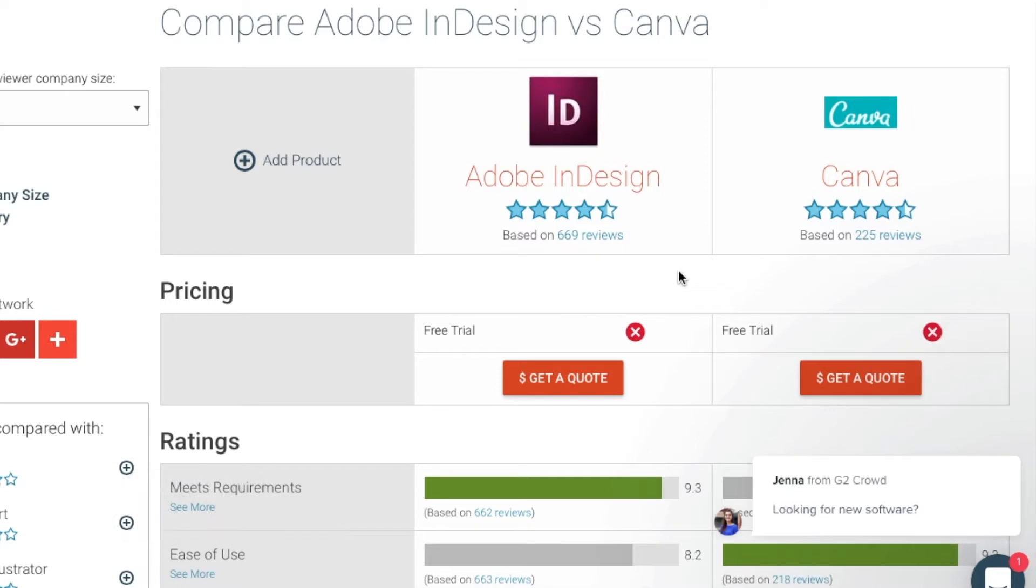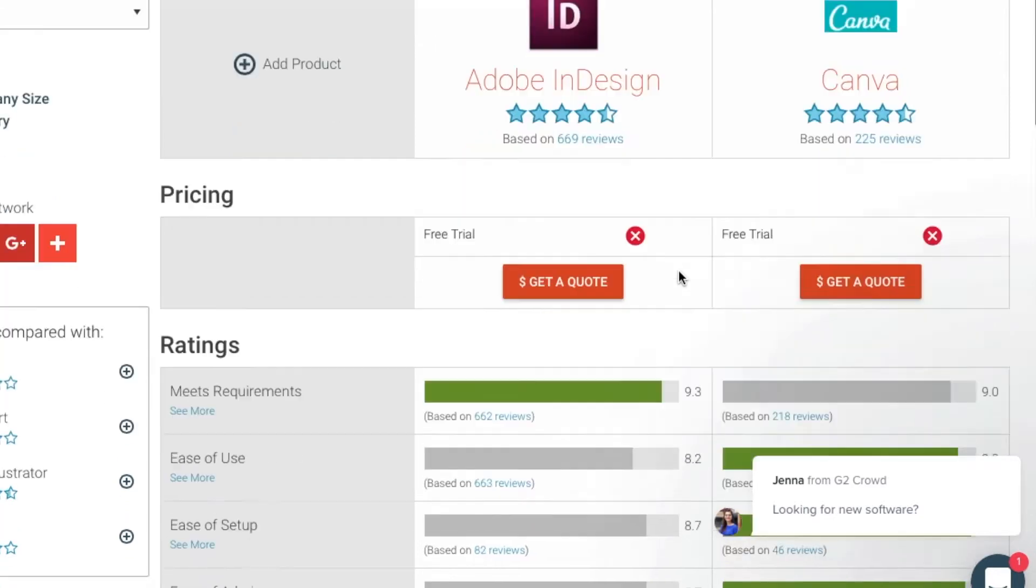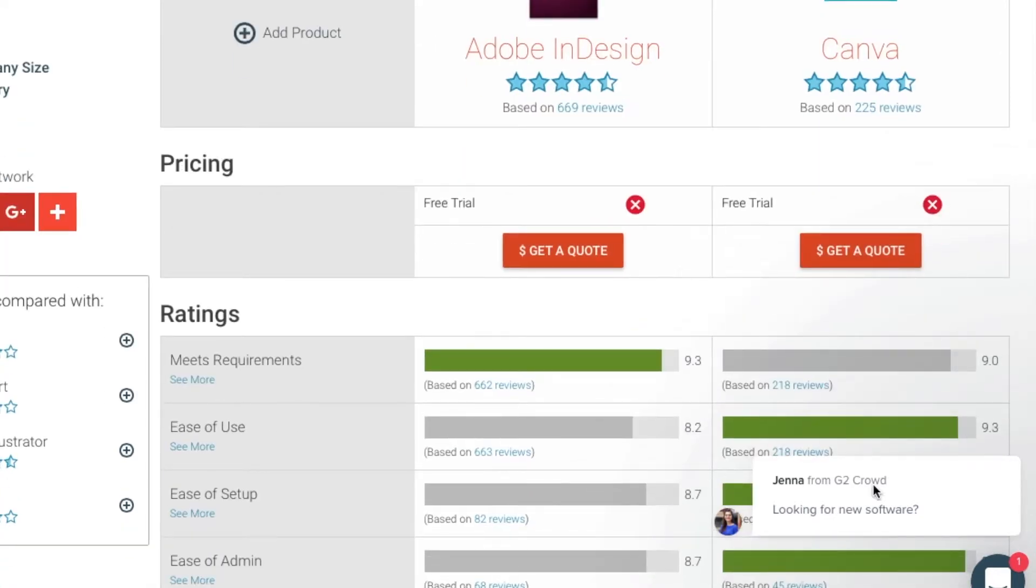It's an online tool, like InDesign, to create layouts. Yes, it's simpler, not full-featured like InDesign, but wow, you can make some cool things.